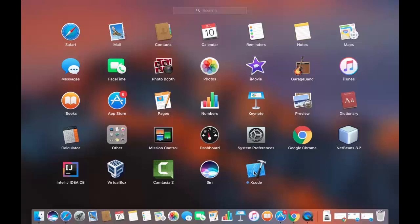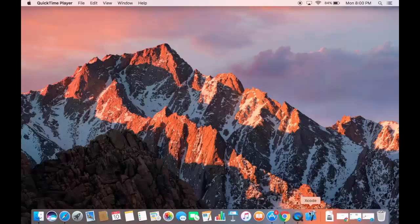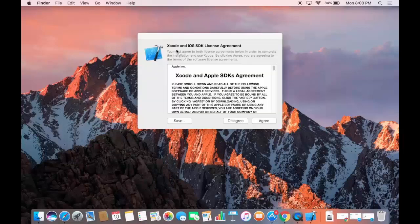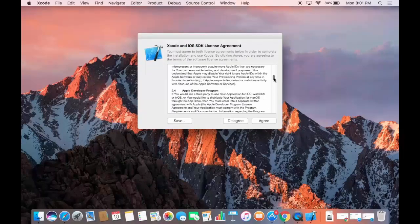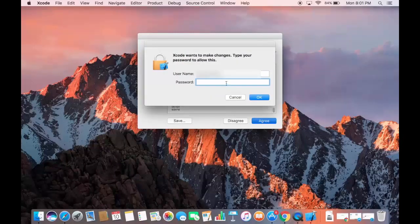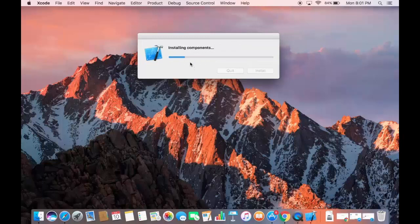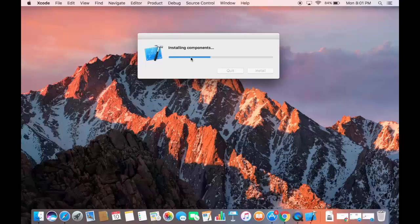Double-click the Xcode icon in the Launchpad to start it. The first time Xcode starts, you need to agree to the license terms and conditions. Read through them if you wish, click Agree, and then enter your Mac password — it will then begin installing the Xcode components.